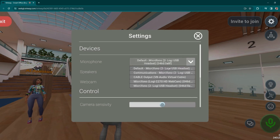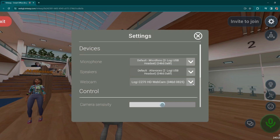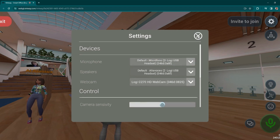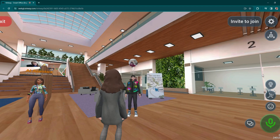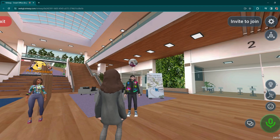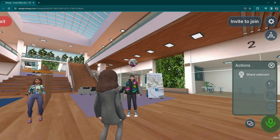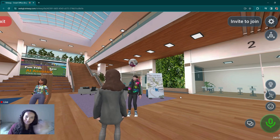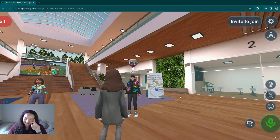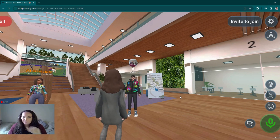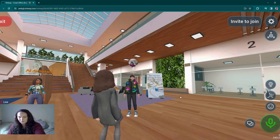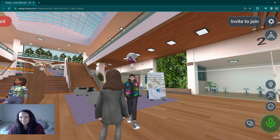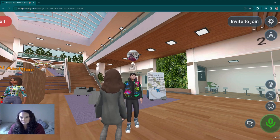This is also good for choosing the correct webcam. To activate your webcam, on the right-hand side here, you have the camera icon. You simply click and then click share webcam. You will see your own webcam down here in the bottom left, but the other users will see it above your avatar's head, just like I see Adrian's above his head on his avatar.